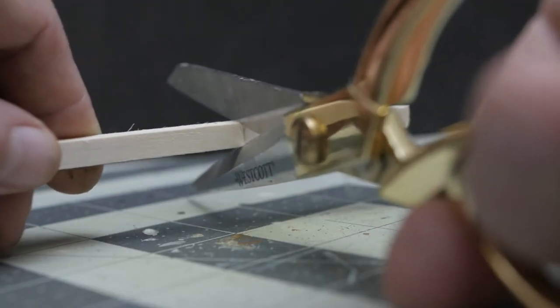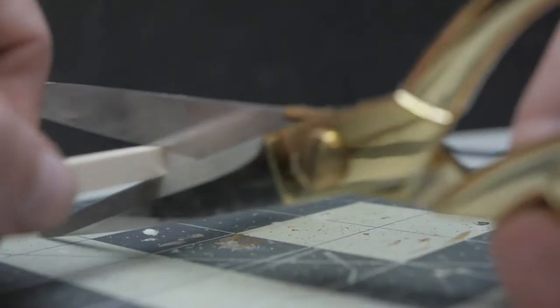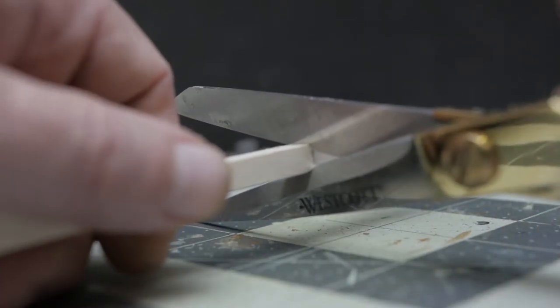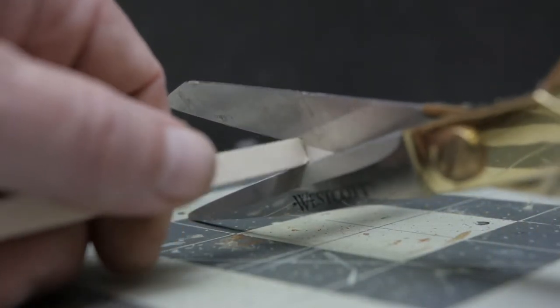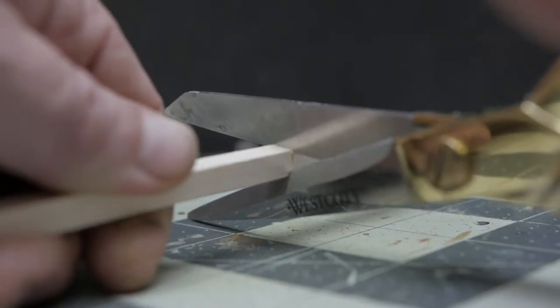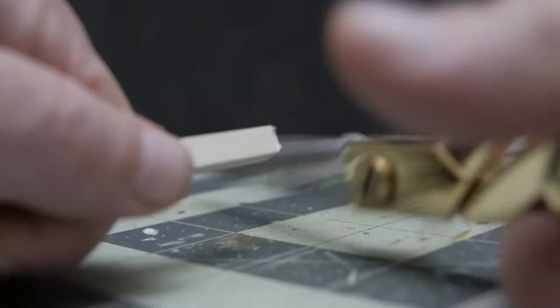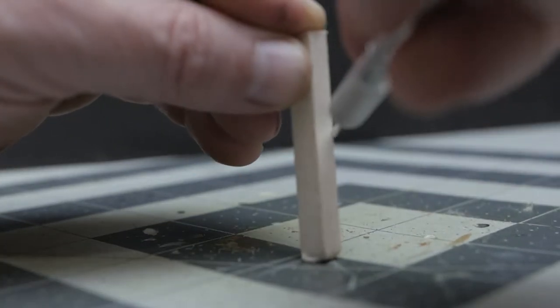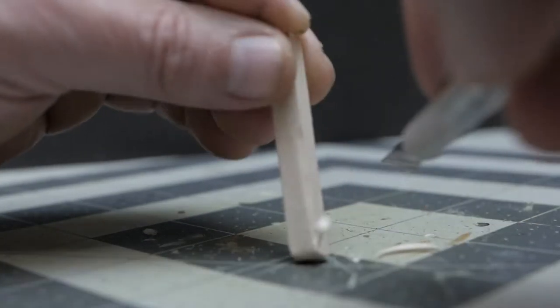Alright, fine. I'm going to use these Westcott scissors. They'll just go through it. Come on. There we go. Okay, now that I've got it cut.